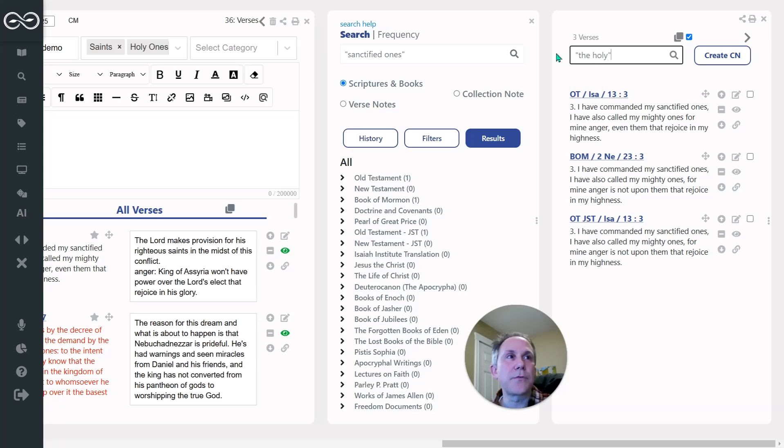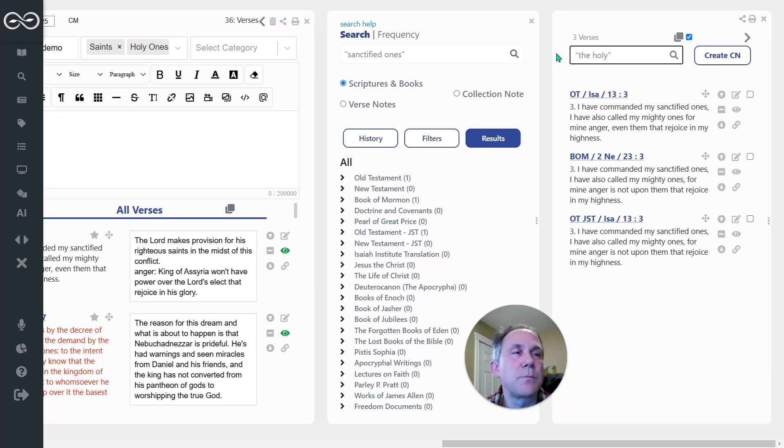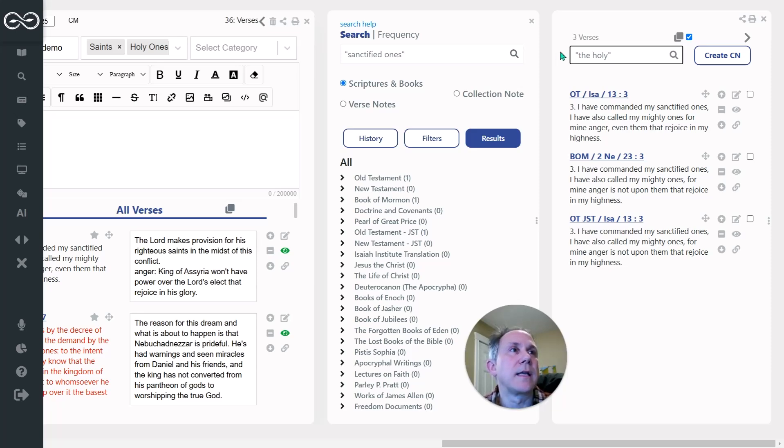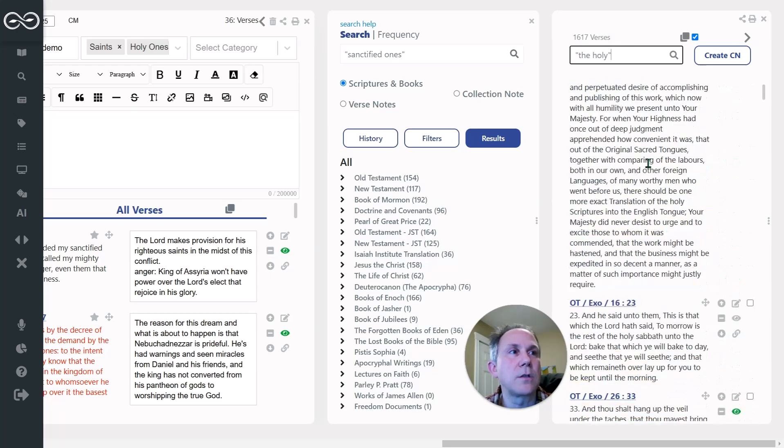I did a search for the holy and this is going to pull back quite a few results. And this is one of the things, the great things about scripture notes. I've got 1600 results in this column.